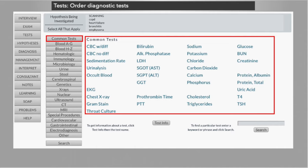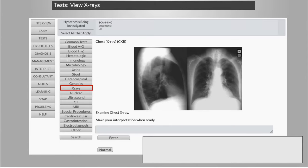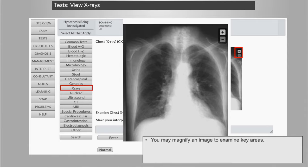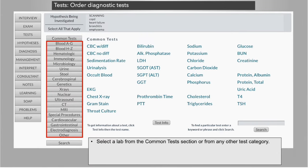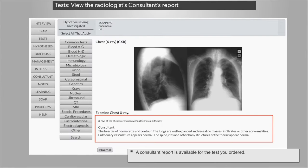In the Diagnostic Tests section, you may select and review the results of hundreds of diagnostic tests. Click an item in the common tests list to see the results of frequently ordered tests like x-rays, MRIs, and CT scans. You can magnify images, and hundreds more specialized tests are available. You can search for a test and see what normal and abnormal results indicate. In the DXR Clinician virtual patient case, students will order a test, view the results, write an interpretation, and then be able to read a report written by a consultant.